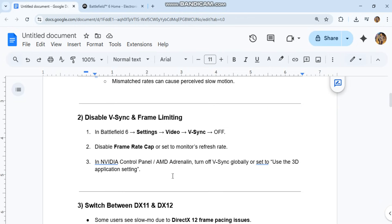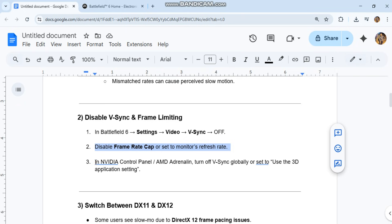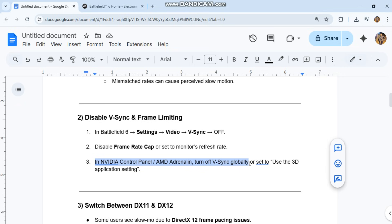Second, disable V-Sync and frame limiting. In Battlefield 6, go to settings, video, and turn V-Sync off. Disable frame rate cap or set to monitor's refresh rate. In NVIDIA Control Panel or AMD Adrenaline, turn off V-Sync globally or set to use 3D application setting.